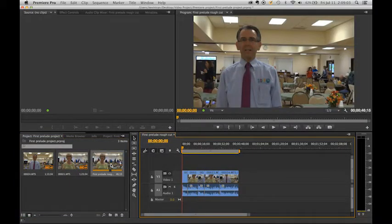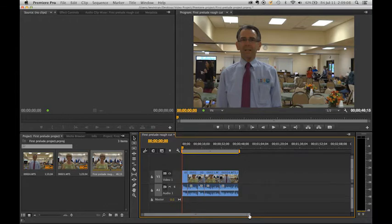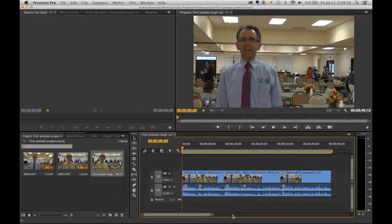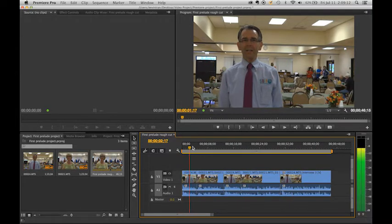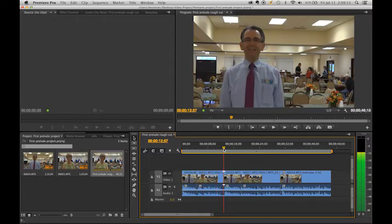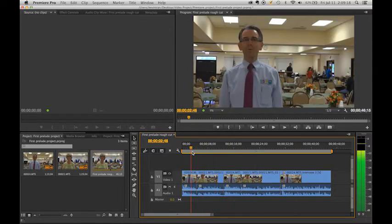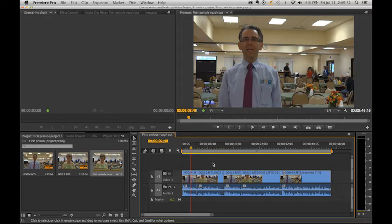Double click on the rough cut and our clips — our sub clips that we made in Prelude — will get added to the timeline. Now that our clips are in Premiere, we are ready to begin editing.